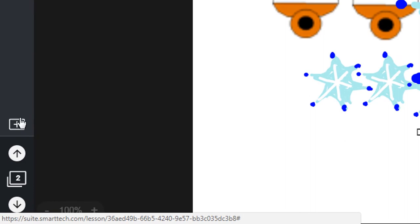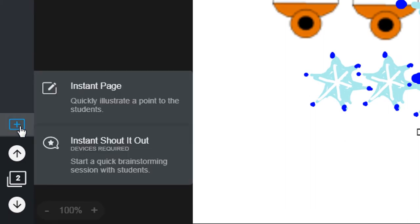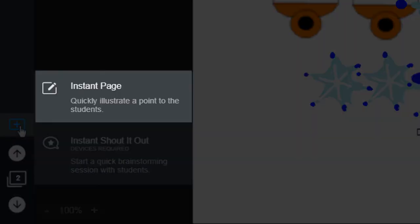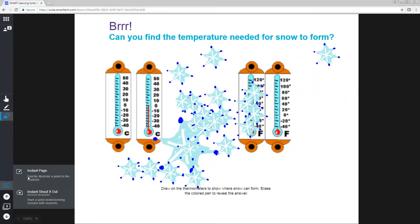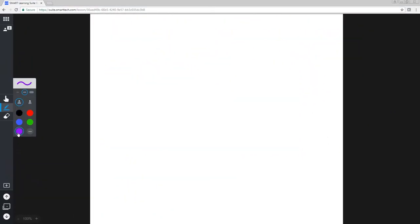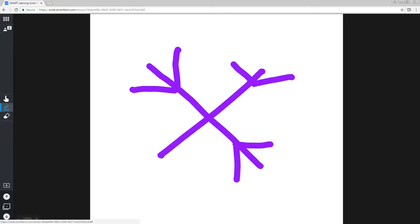We've also added a couple of tools just for online delivery. You can add a blank page while you're delivering a lesson. This is useful if you want to write down an idea or you need some blank space to illustrate a concept. You could use this blank page to show a snowflake's six-sided structure.